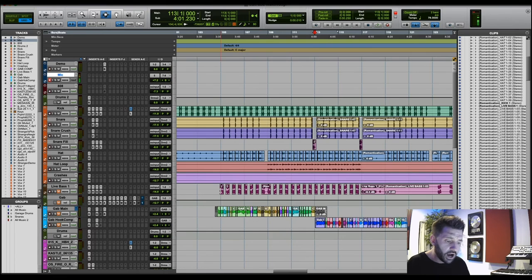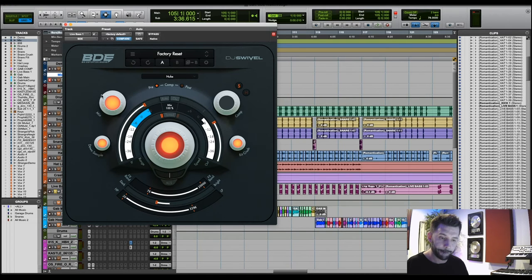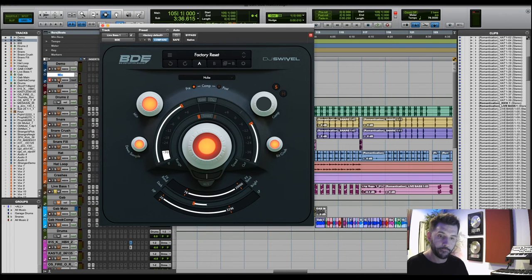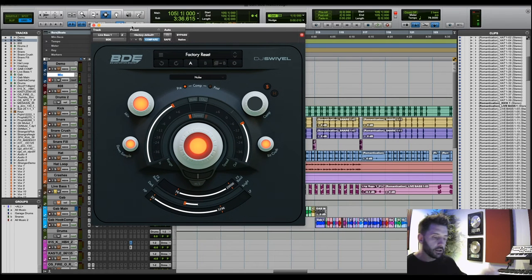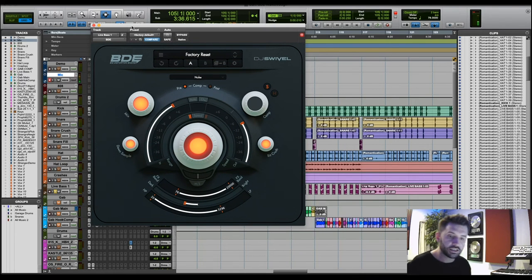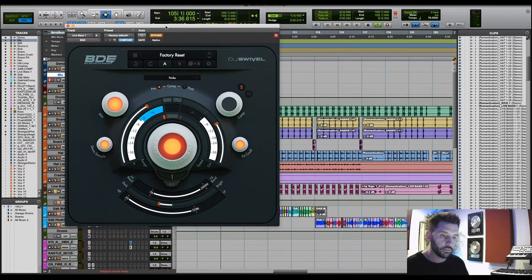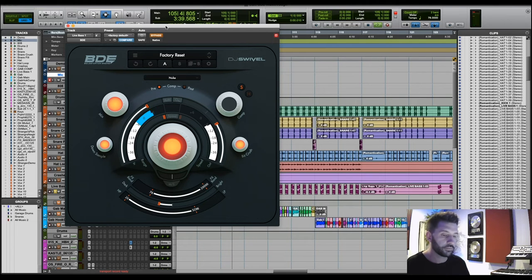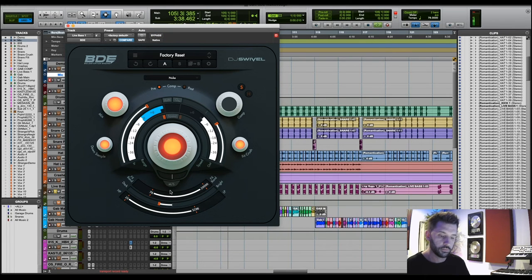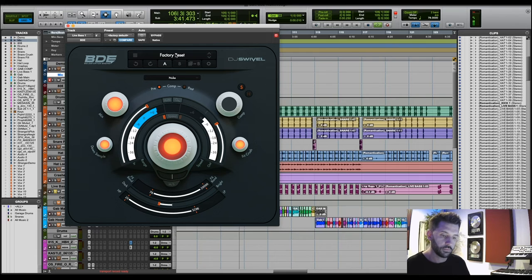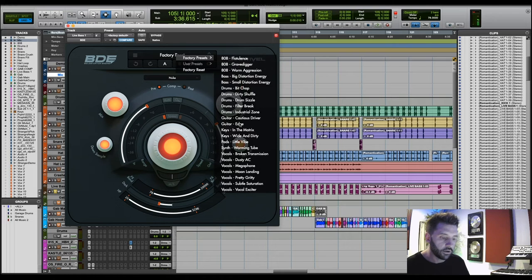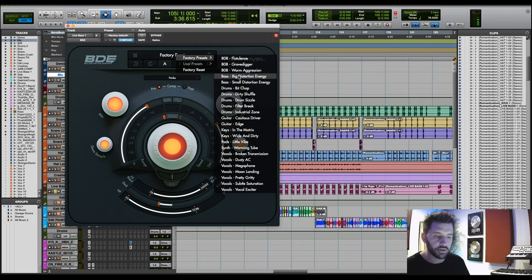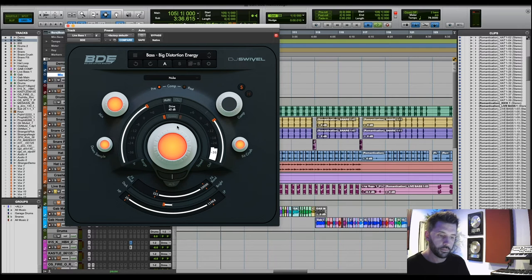So I've got a bass sound here. And yeah, let's just kind of hear exactly what this bass sounds like without BDE. And then I will turn it on. I mean, instantly you got a really cool aggressive sound. And there's some great presets in here.